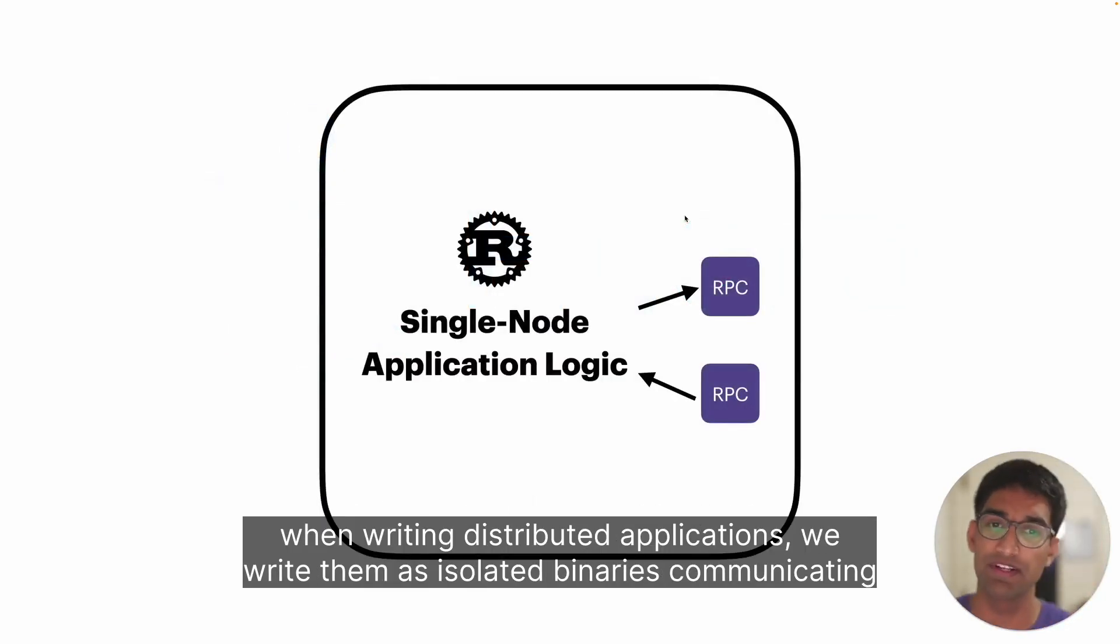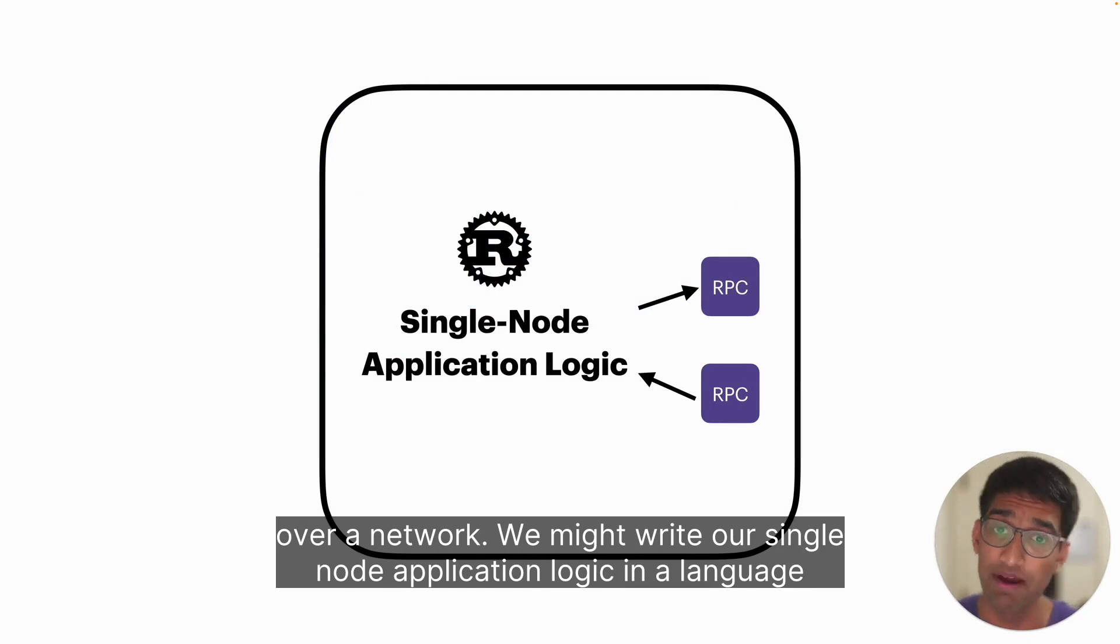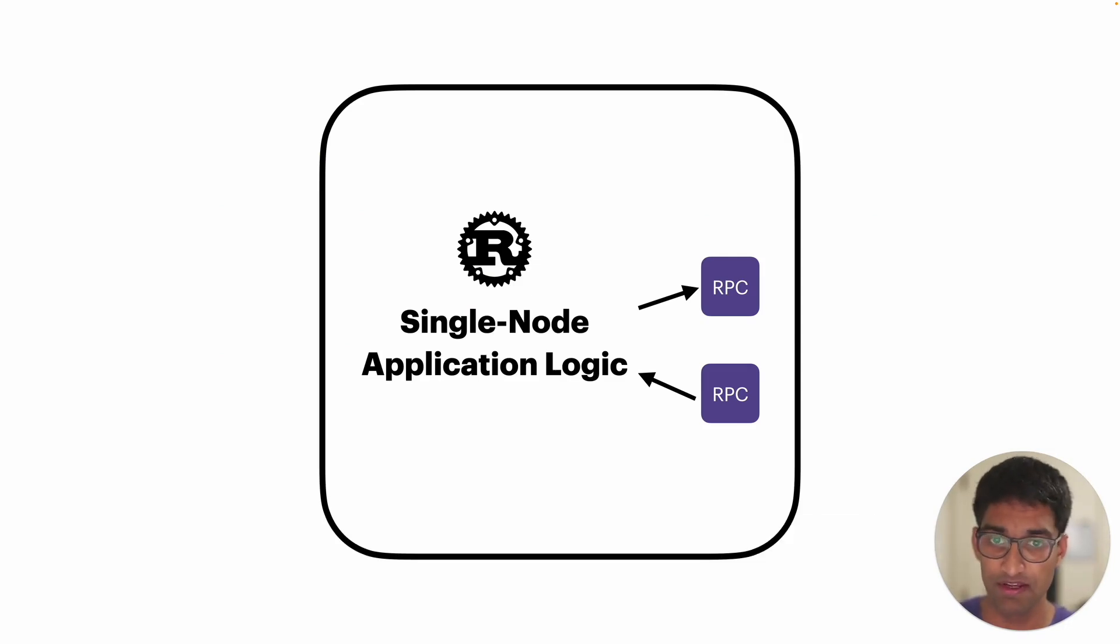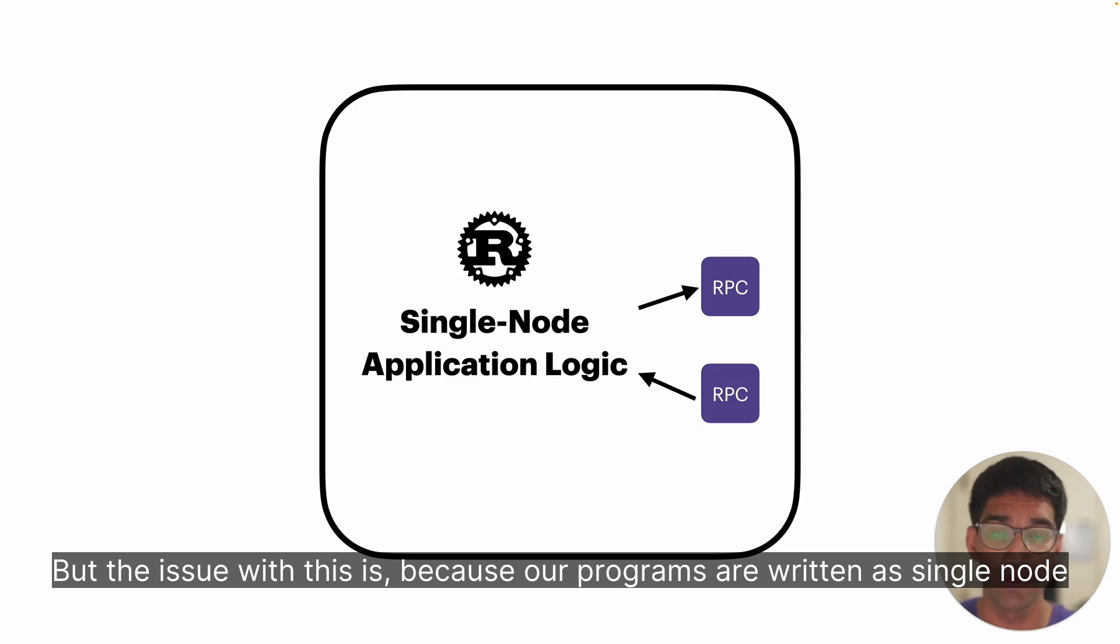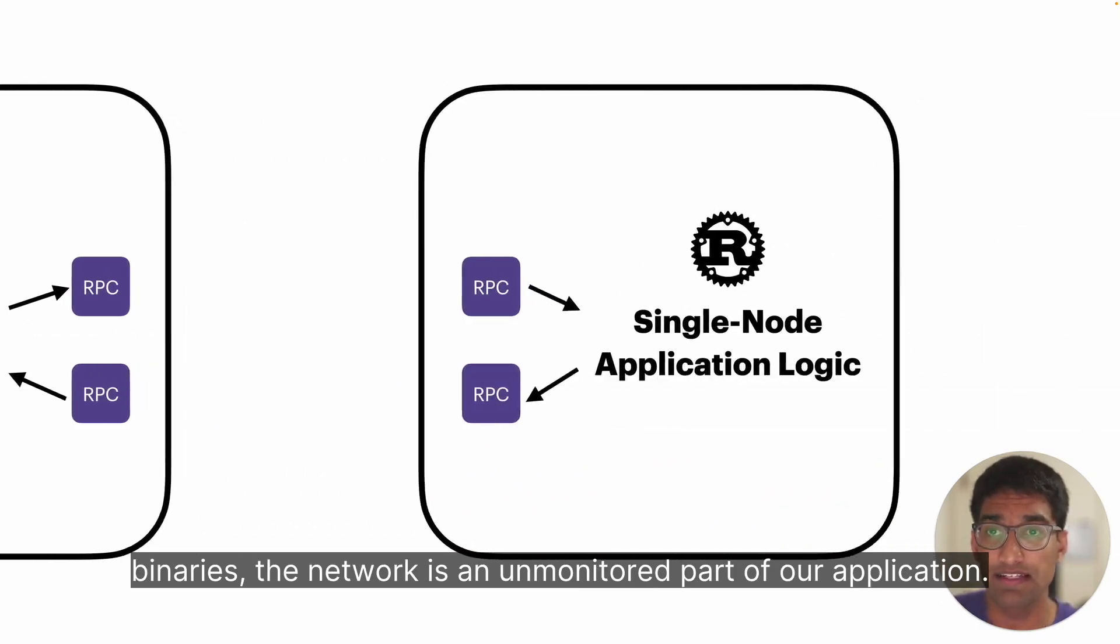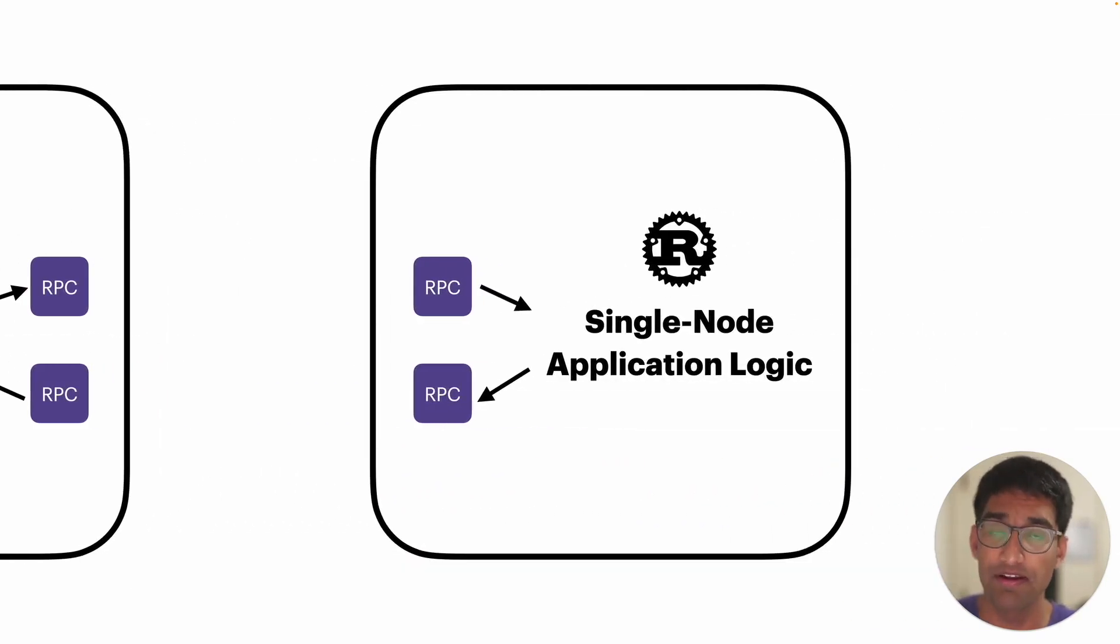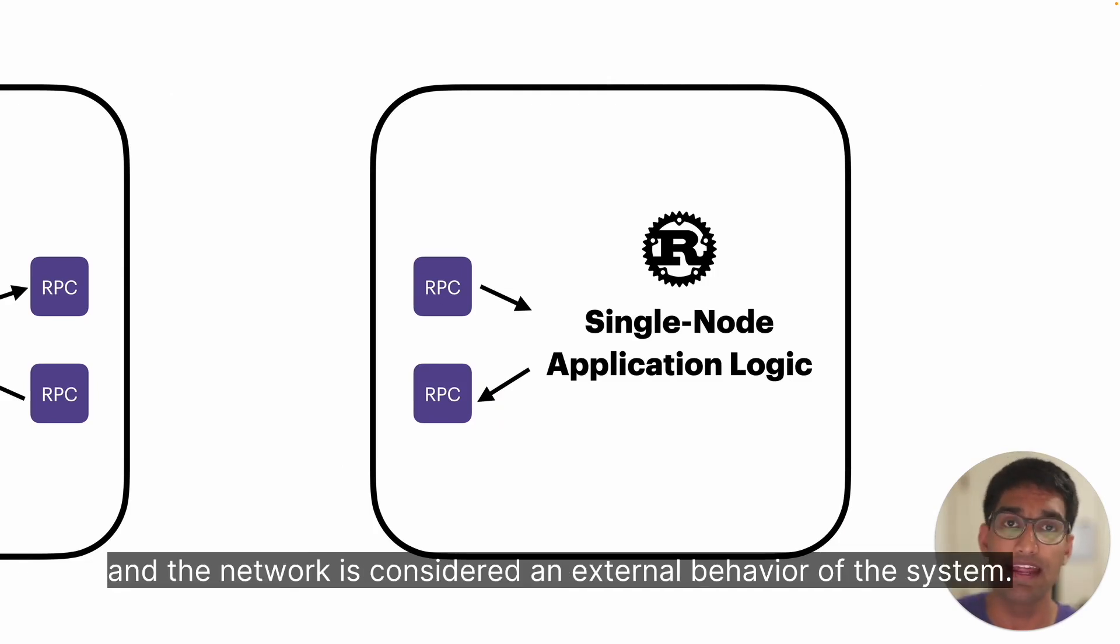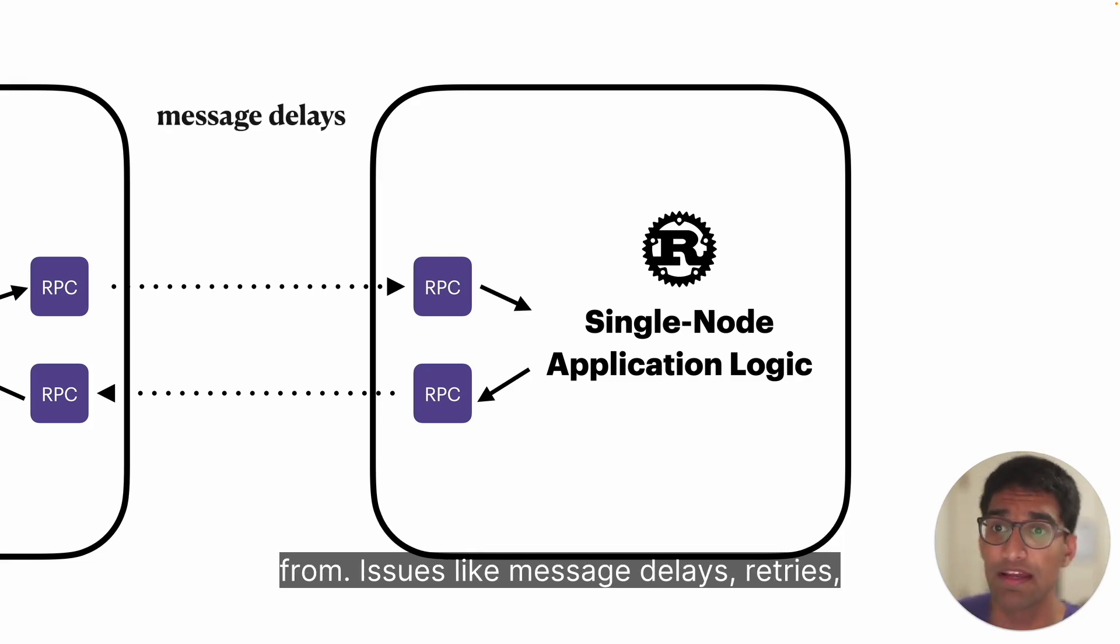Traditionally, when writing distributed applications, we write them as isolated binaries communicating over a network. We might write single node application logic in a language like Rust and use RPCs to communicate with other processes forming a distributed system. But the issue is because our programs are written as single node binaries, the network is an unmonitored part of our application. Each Rust binary operates in isolation and the network is considered external behavior of the system.